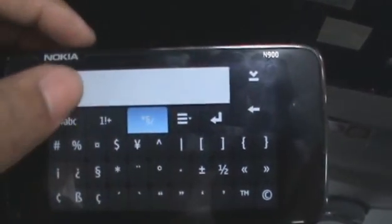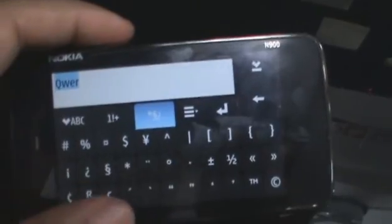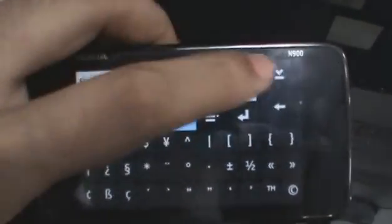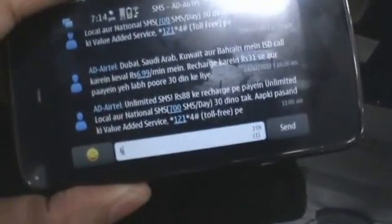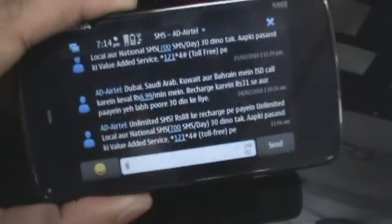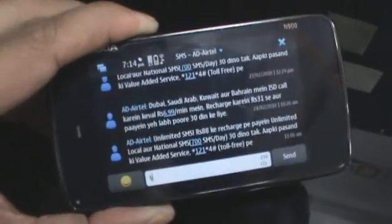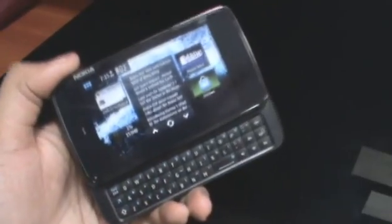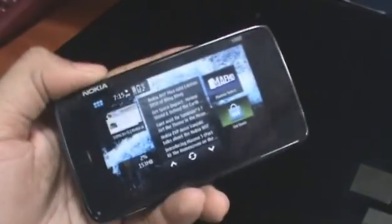You can also drag and select any word you want if you want to copy, paste it, or replace it with something else. If you're done with it, all you have to do is tap the little bottom mic button to bring it down. That's the on-screen keyboard on the Nokia N900.